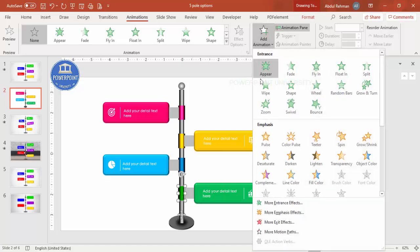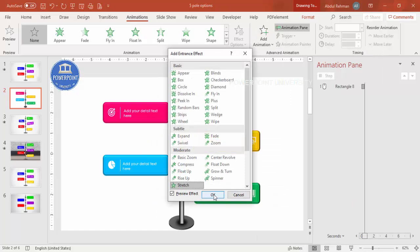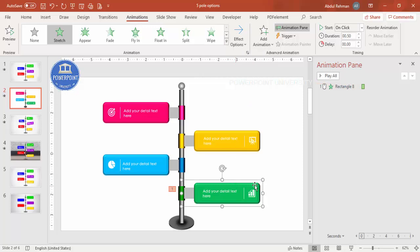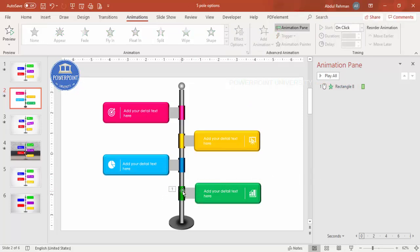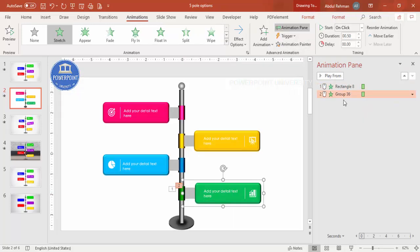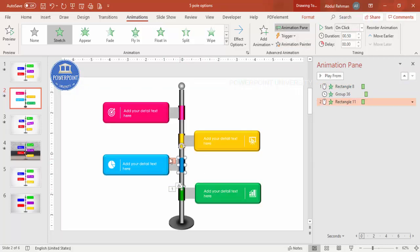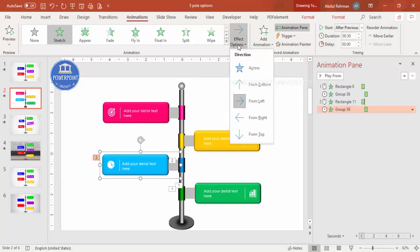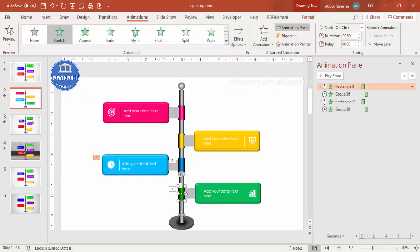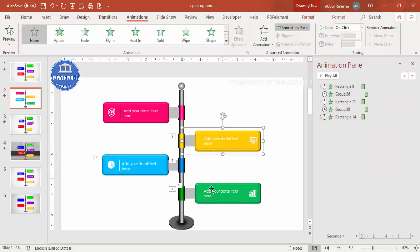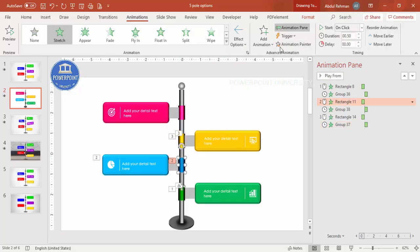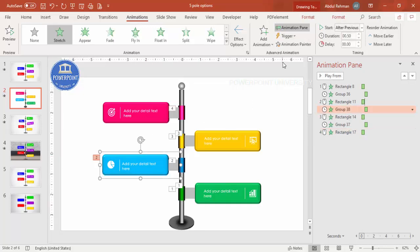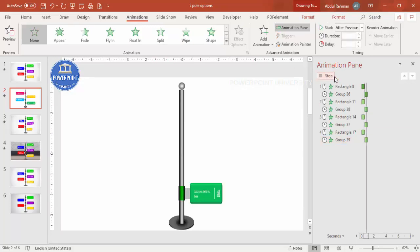Go to Animations and enable the Animation Pane. Select the first group, go to Add Animation, then More Entrance Effects, and select 'Stretch'. Set the direction to 'From Left'. Use Animation Painter to copy this animation to the next group and set it to 'After Previous'. For signs on the right side, set the Stretch direction to 'From Right'. Repeat for all options — when you play it, the signs animate in sequence from left and right.